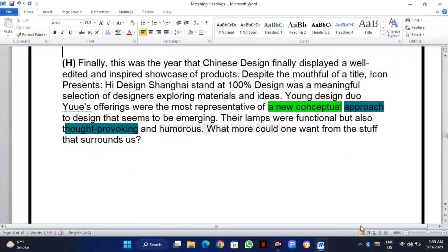You can see our today's topic is 'A New Approach.' Let's move to how we can match it in the paragraph. The question was 'A New Approach,' so let's read together: 'Finally, this was the year that Chinese design finally displaced...'